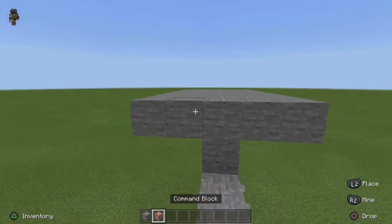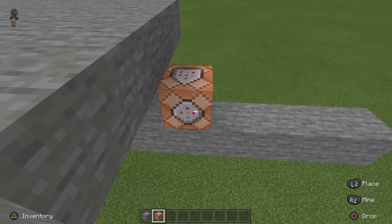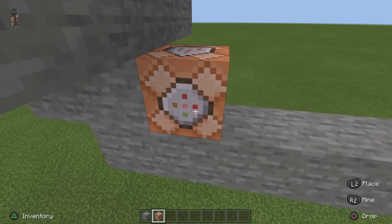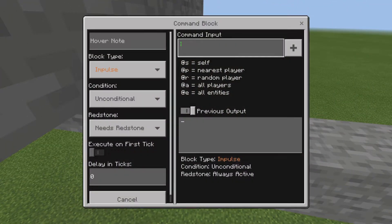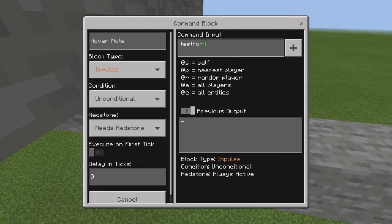You want to place down your first command block and put in the testfor command. Copy this exactly apart from whatever coordinates you pick — we'll get onto that. Make sure to copy even capital letters because they matter. So you'll do @p — so player — then you want to do a bracket.